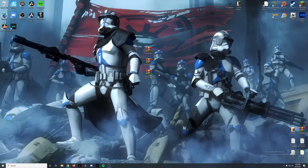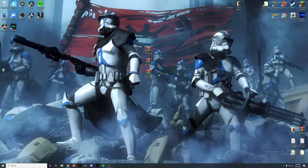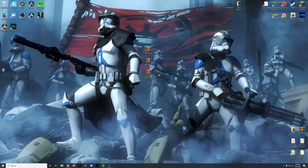What is up, you guys, Competent Gamer here bringing you back another video. This is episode 12 of the LSPDFR installation tutorial series. Today we're going to be continuing our installation of quality of life plugins for LSPDFR. In the previous video we did vehicle plugins that made the handling of vehicles a little bit more immersive.